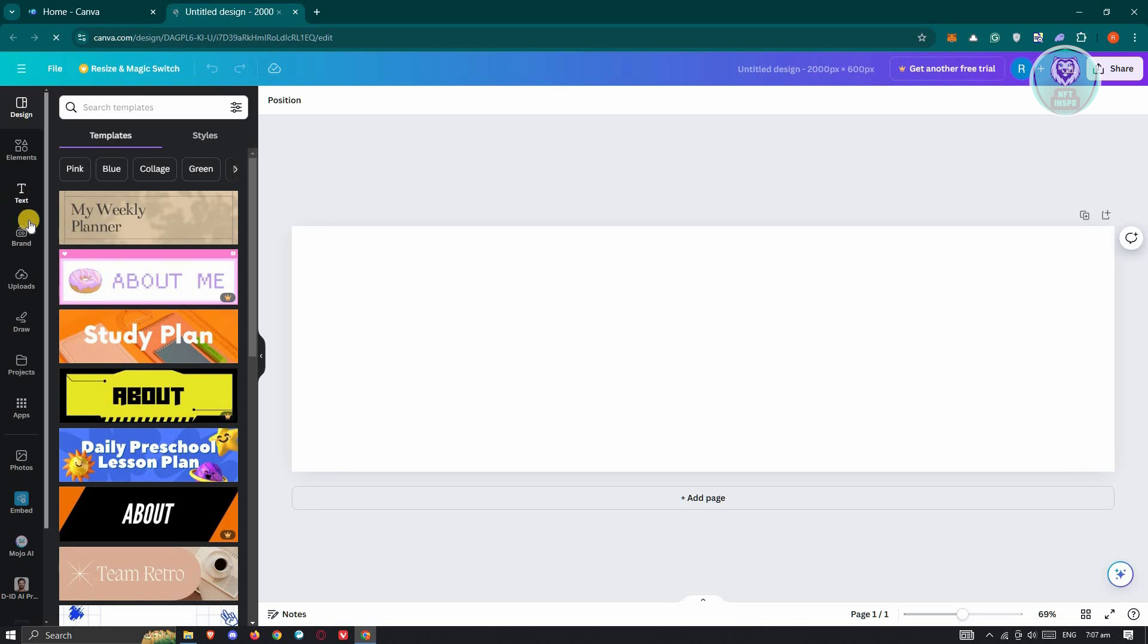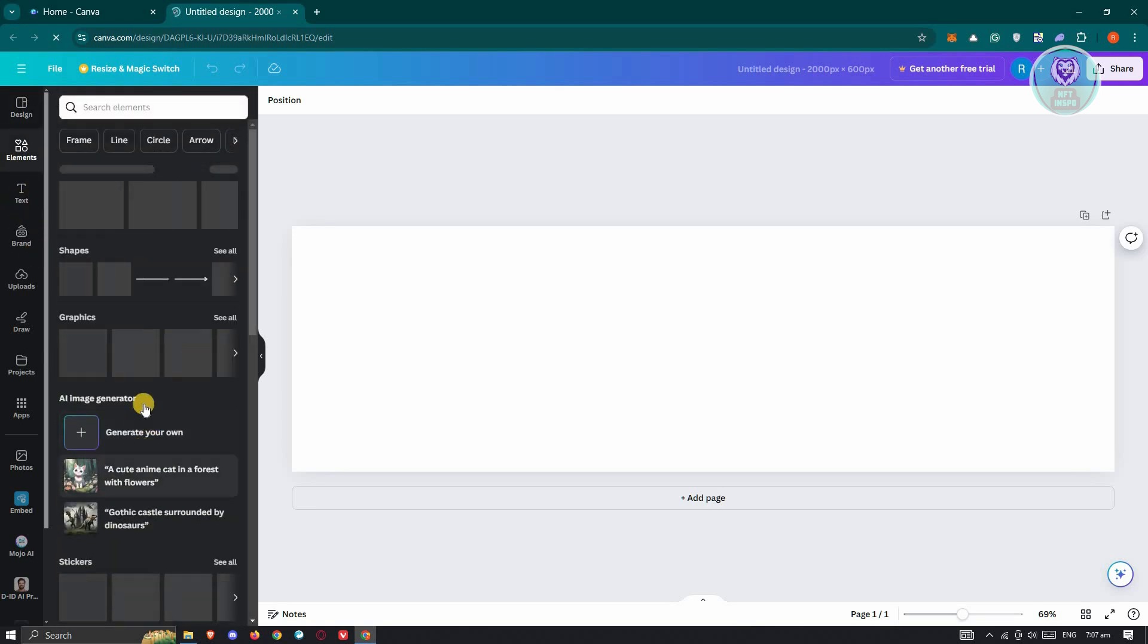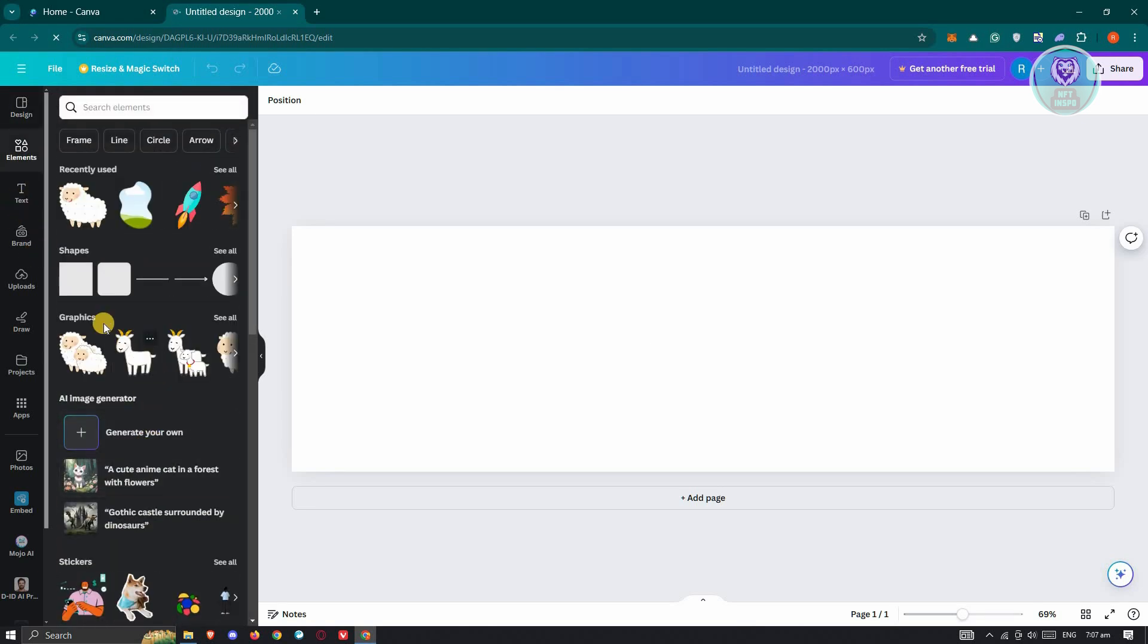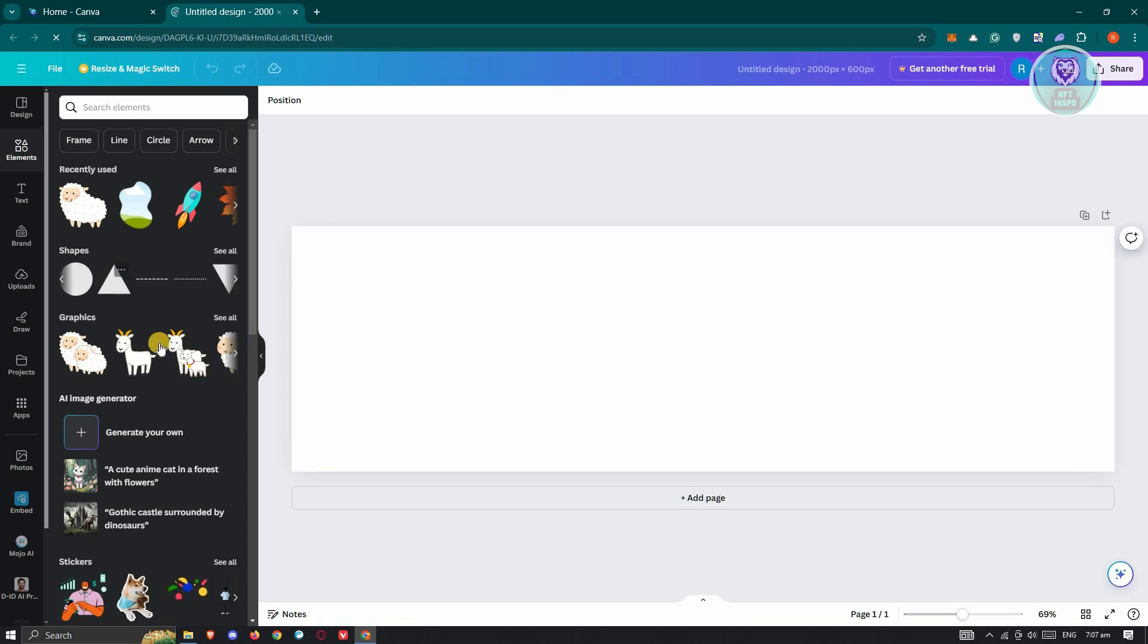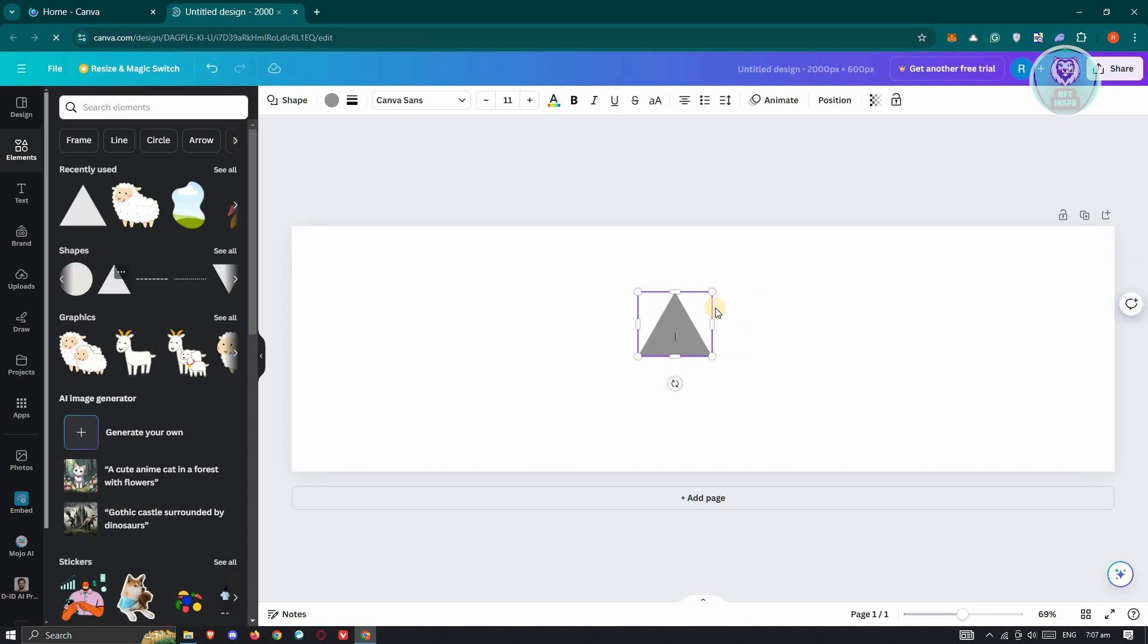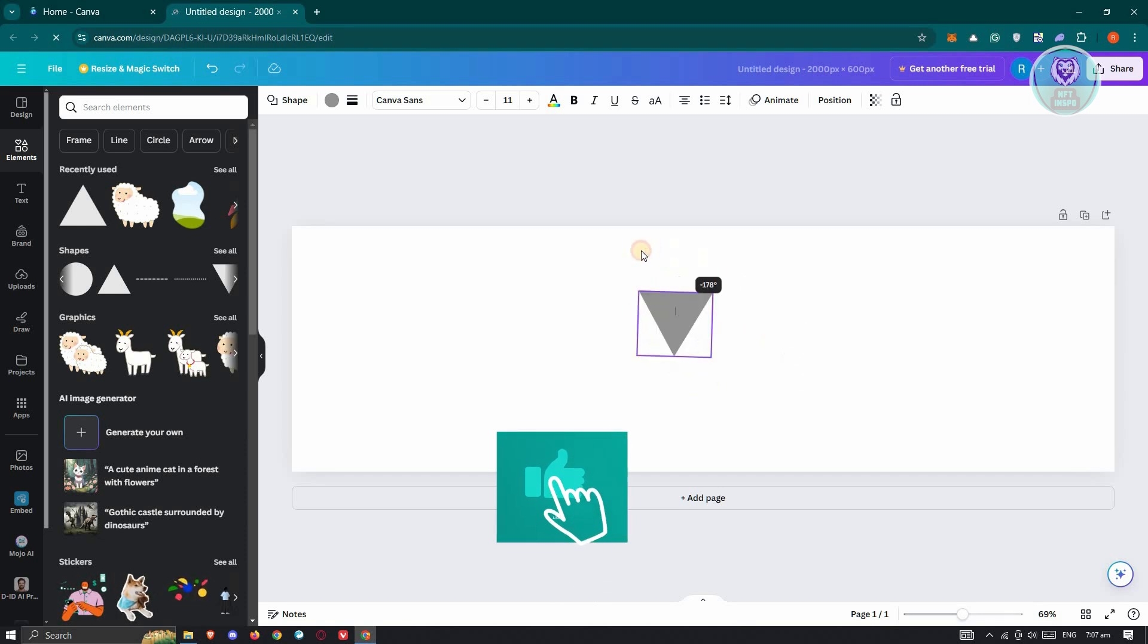Typically what you can do is go ahead and go to elements. What I like doing is using one of these shapes, but it actually depends on your creativity. You could choose or use any other shape. For example, I want to use this one and I want to go ahead and rotate it.